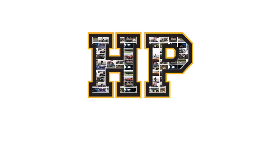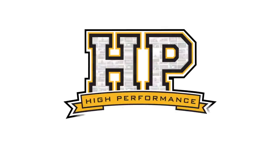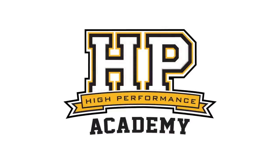Hey guys, Andre from High Performance Academy, welcome back to another one of our webinars. Today we are going to be looking at cold start tuning on the ECU Master EMU black platform.